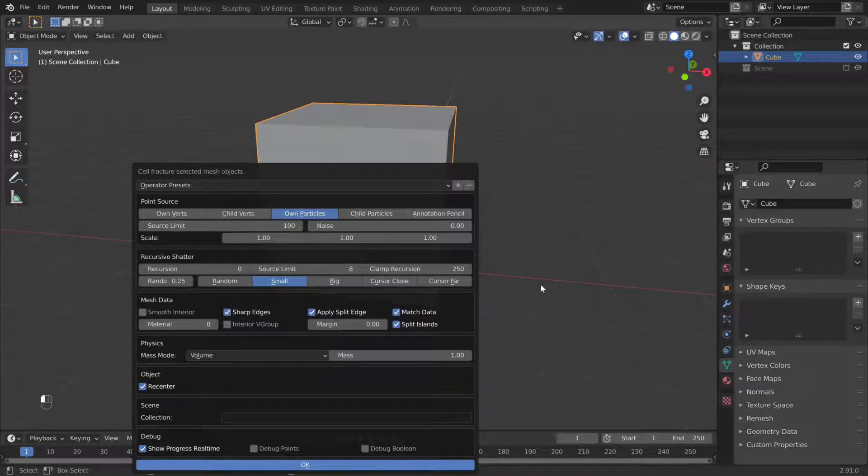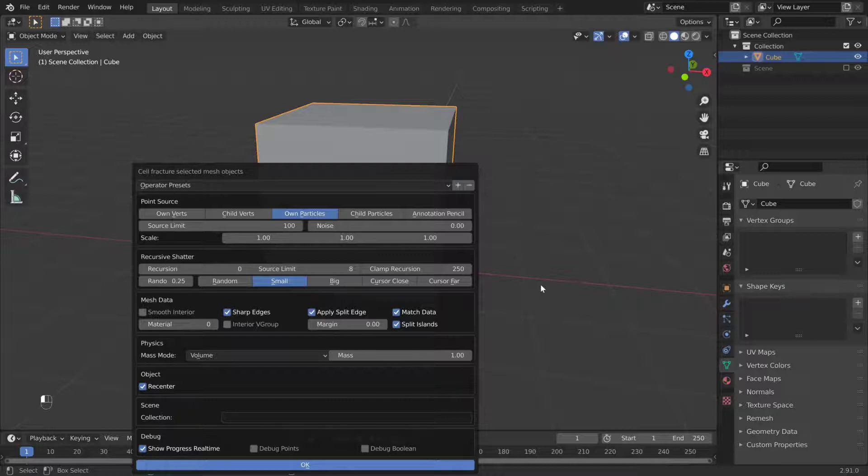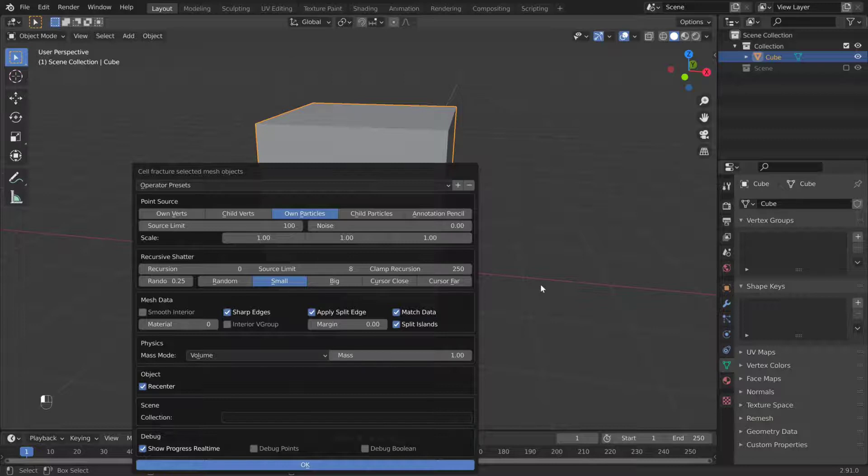Source Limit controls the amount of parts. Zero for infinite. Noise controls randomness. Recursive Fracture will run the effect on smaller parts. Not really useful. You can get more control by fracturing, selecting a piece, and fracturing again.